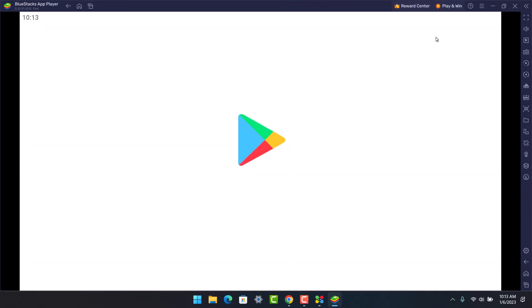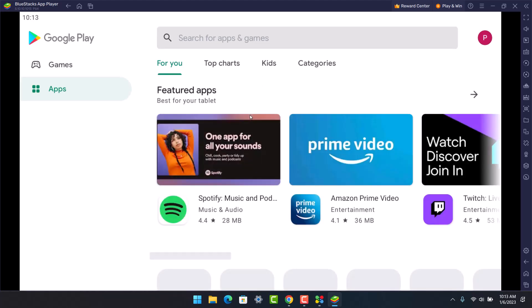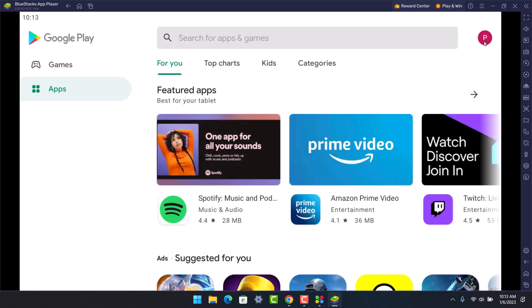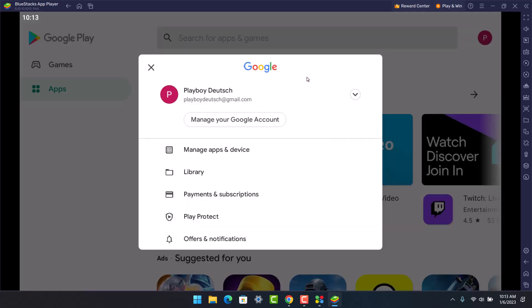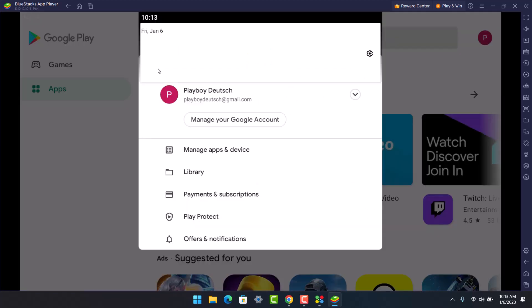As you can clearly see, Google Play Store has been loaded up on our BlueStacks app player. Here, you'll be able to see all these various applications. On the top right, you can see I'm already signed into my Google account because if I click on it, you'll be able to see my Google profile details and so on.